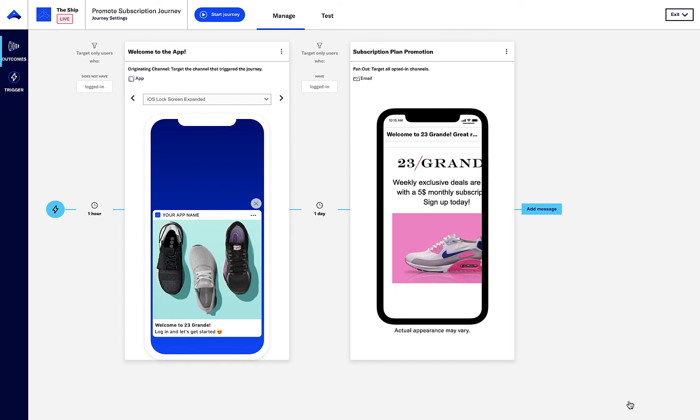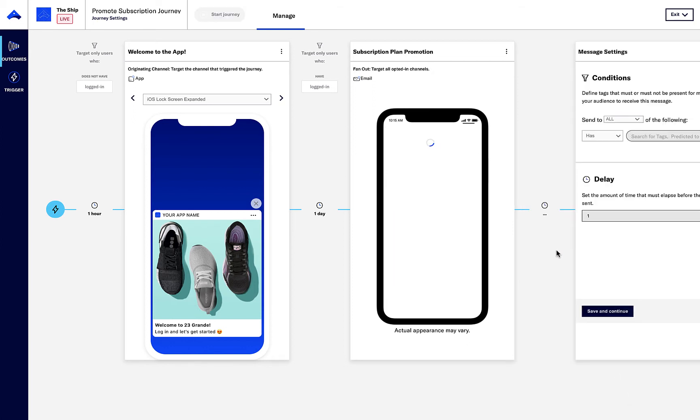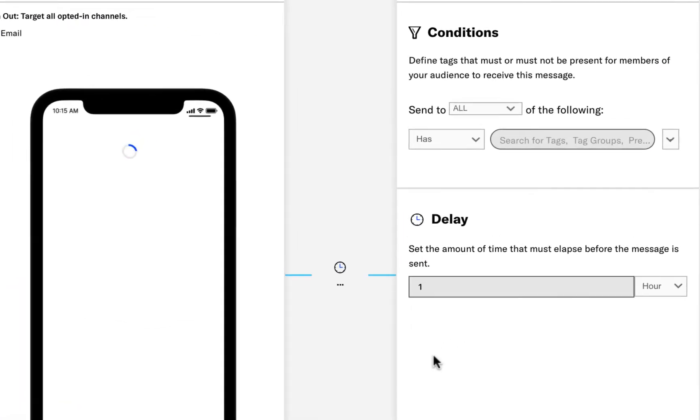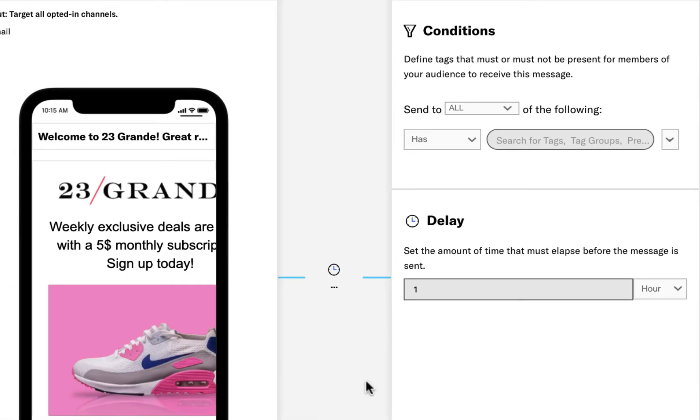In case the customer does not sign up for a subscription, let's add a third message to this journey reminding the customer of the paid subscription offer and its benefits. Let's send this message two weeks after the previous one and only to customers who have yet to sign up for a paid subscription.